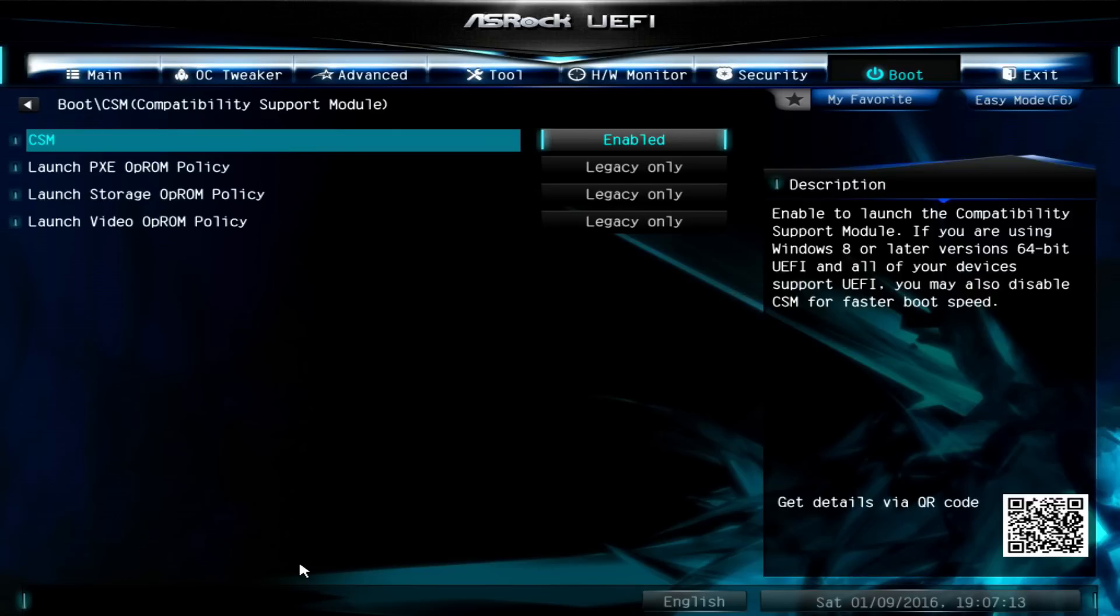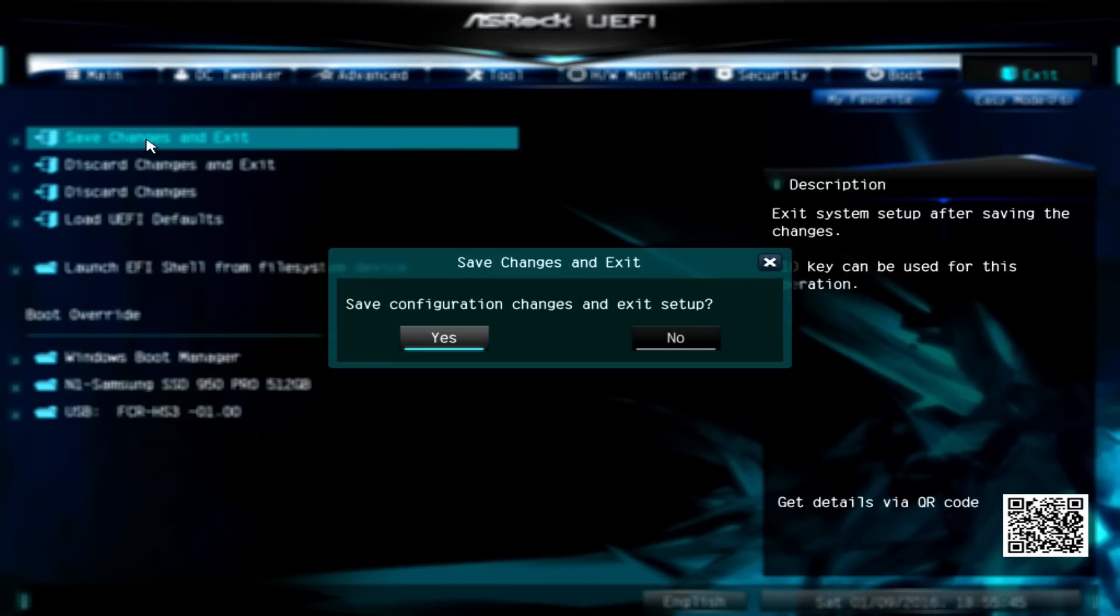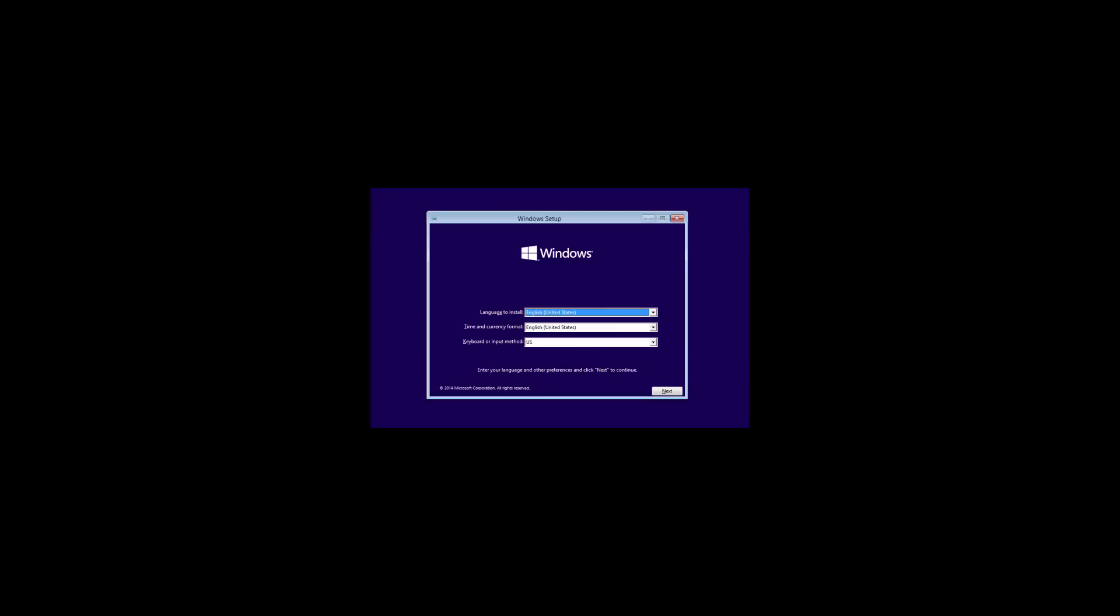Once you've hit disabled on CSM, we can now go to exit and save changes and exit. Make sure that you've got your USB drive plugged in with your UEFI bootable Windows 10 installation, and press F11 to go into the boot menu. From here you can choose USB drive and you can start your Windows 10 installation.